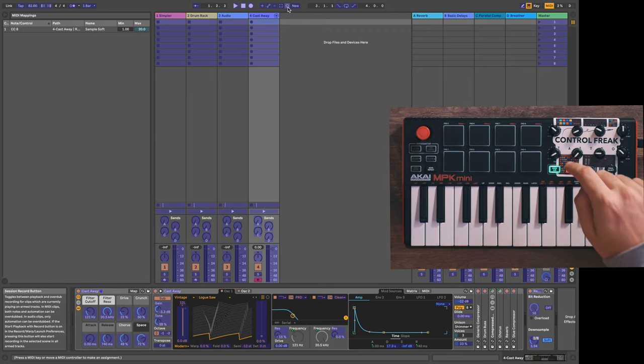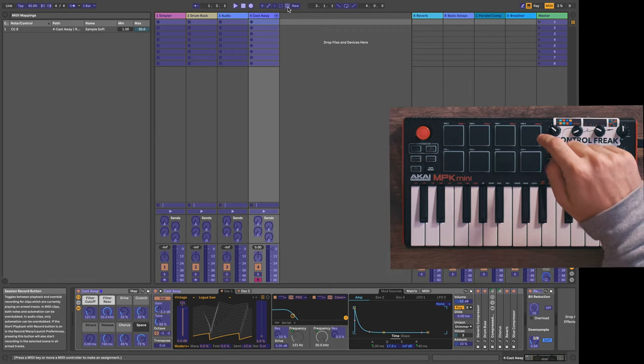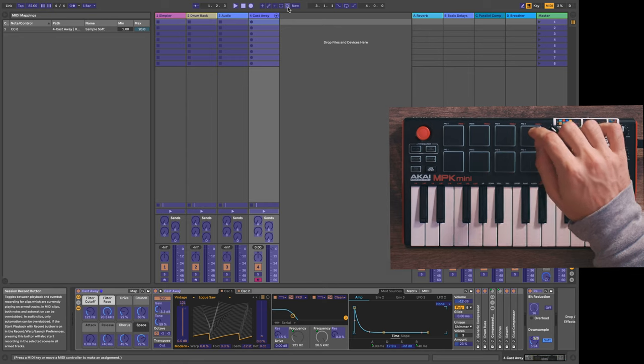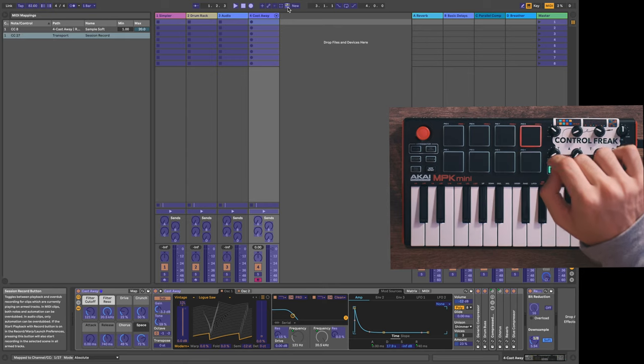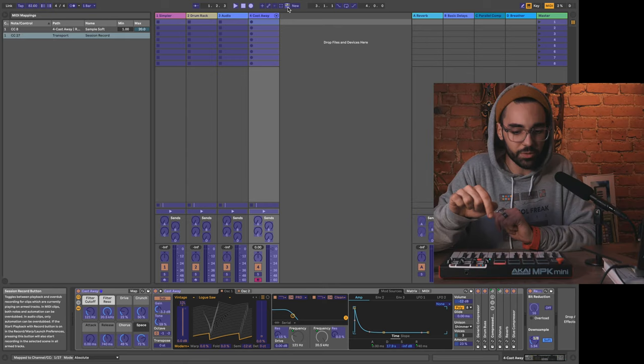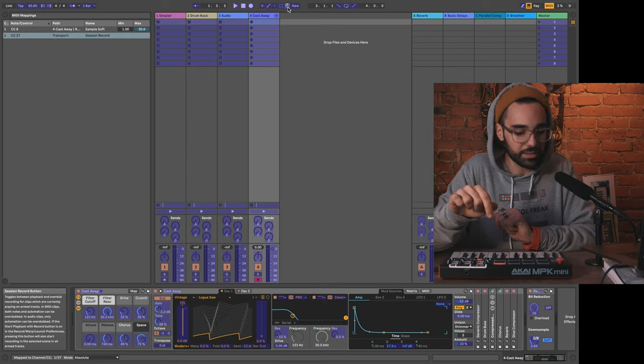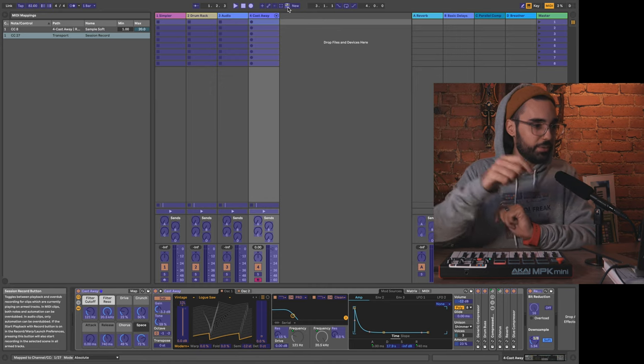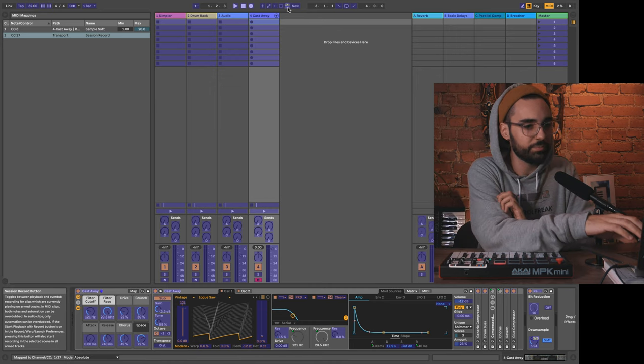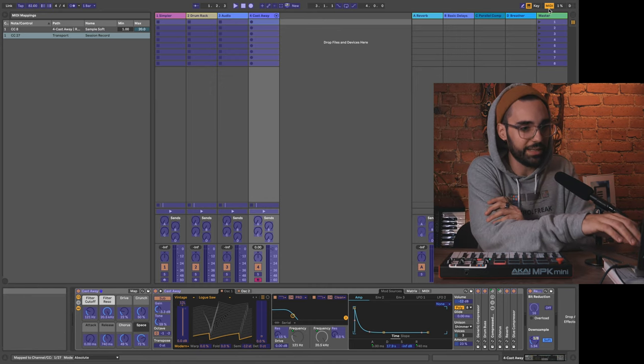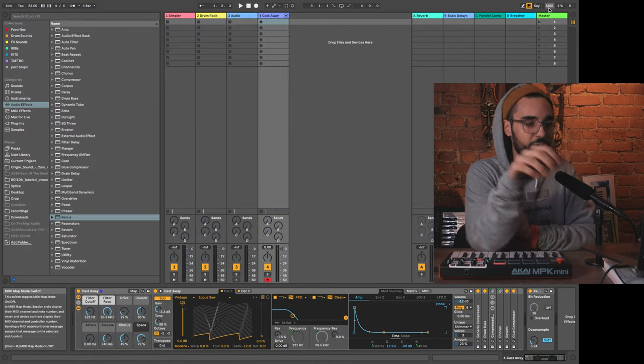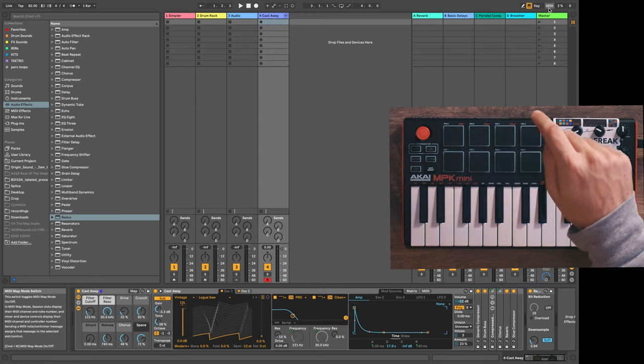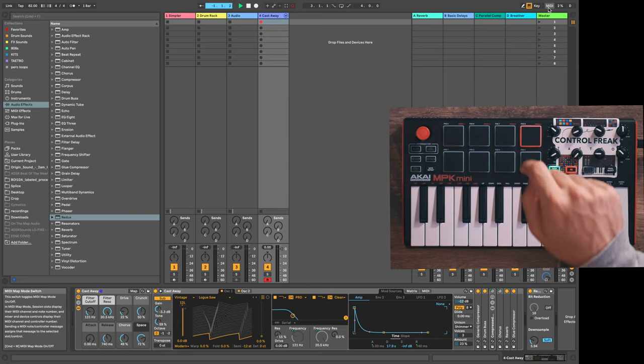I can go ahead and tap one of the pads—let's tap pad 8—and you notice that it shows up right there, transport session record. I'm going to go ahead and get out of the MIDI control mode, press this button.